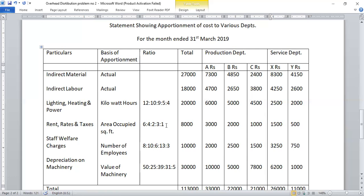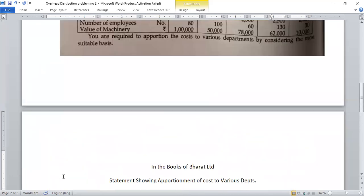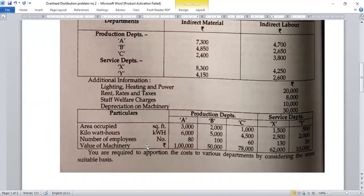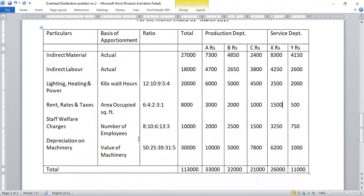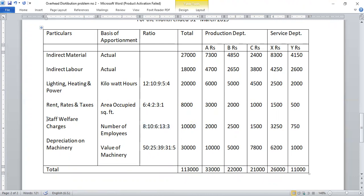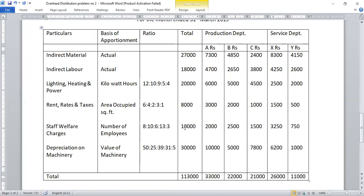Next, staff welfare expenses of 10,000 are distributed on the basis of number of employees. The employee figures are: A = 2,000; B = 2,500; C = 1,500; X = 3,250; Y = 750. We calculate the ratio and distribute the 10,000 accordingly among all departments.